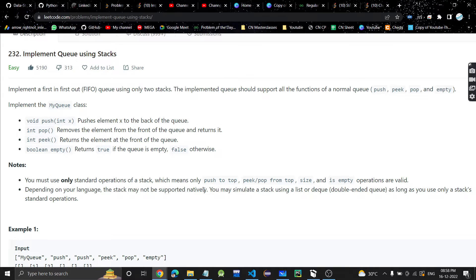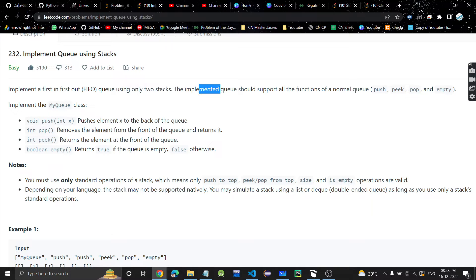Hey guys, welcome or welcome back to my channel. Today we are going to discuss another problem: implement queue using stacks. In this problem, we have to implement a first-in-first-out queue using only two stacks. The implemented queue should support all the functions of a normal queue: push, peek, pop, and empty.